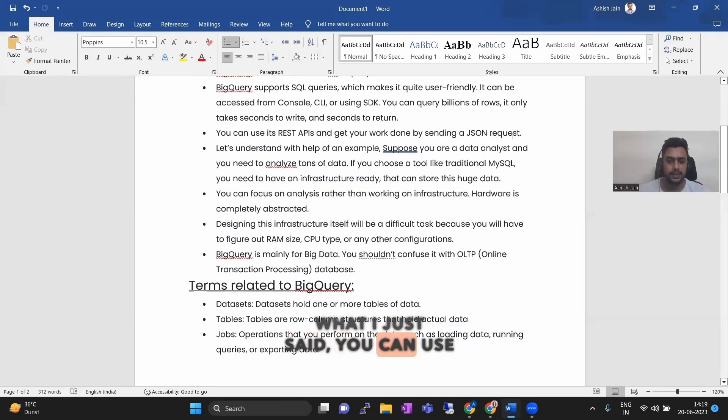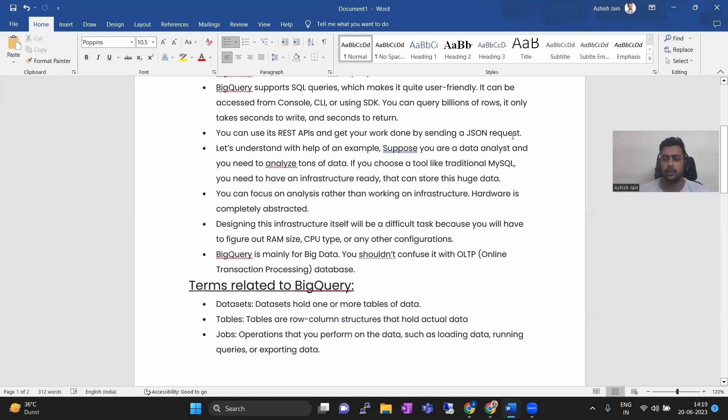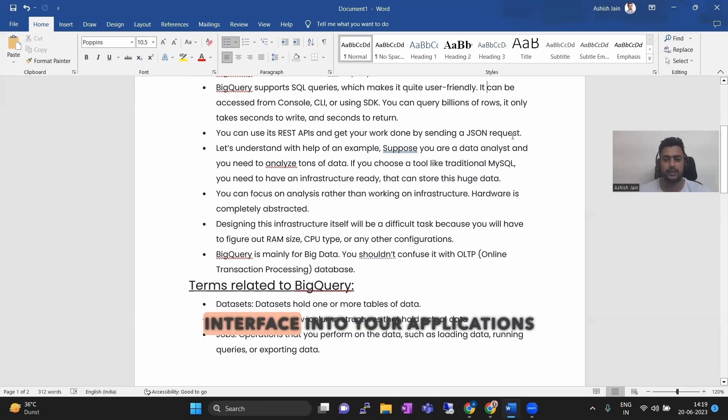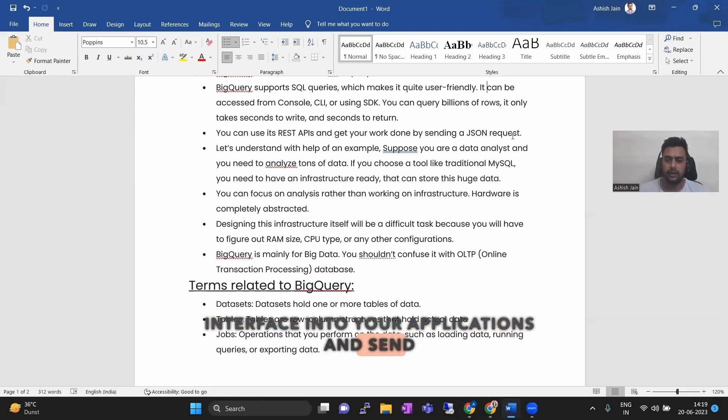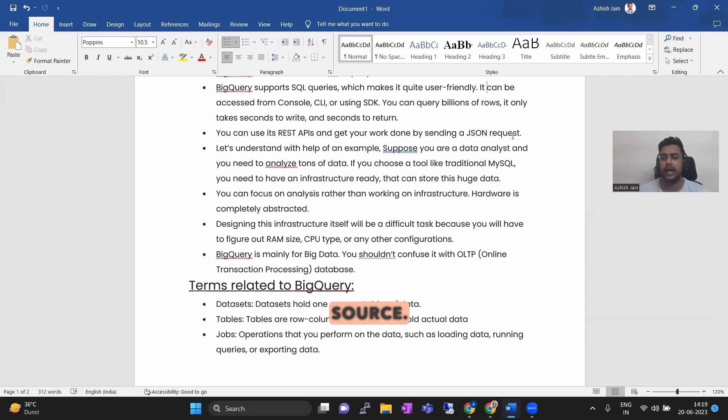You can use its REST APIs to get your work done by sending JSON. Using our applications in the BigQuery interface to integrate data as a data source.